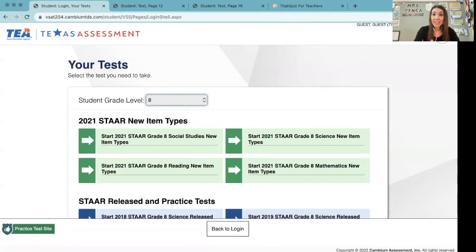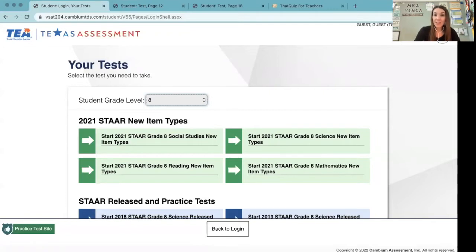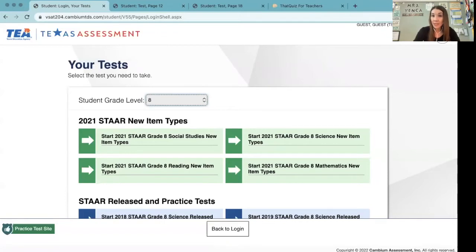At the time of filming this, it is spring 2022, so I'm trying to be prepared a year in advance and start thinking about how can my students, as a part of the day-to-day instruction and assessment, start to experience question types like what they will see on their state test in spring of 2023.